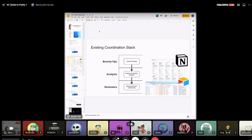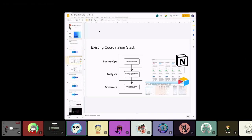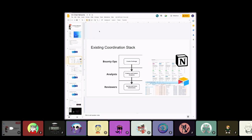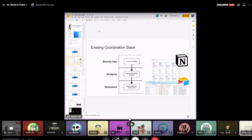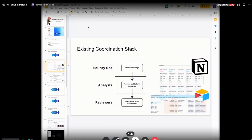We use a stack right now that's built out mostly in Notion and Airtable. Bounty Ops is using these tools to create the challenges. Analysts are going to Notion to submit analytics. And then reviewers are using some extensions. Again, this should be mostly familiar at this point.